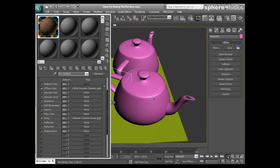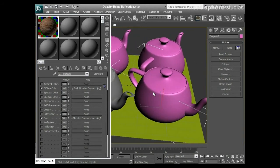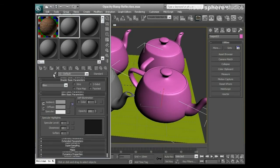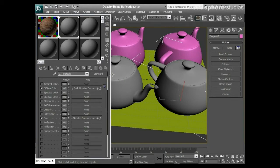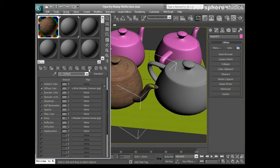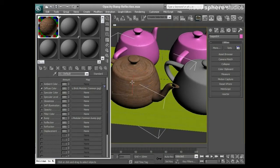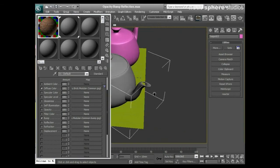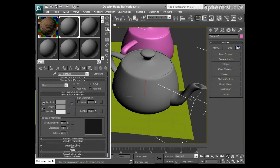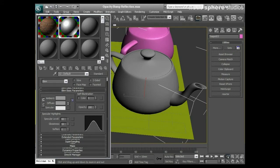Now I want to create a very glossy material. I'll pick a new material slot and apply it to my teapot. I noticed my material wasn't showing — it's always the simple things that catch you out. I came back to the Material Editor and pressed the Show Standard Mapping in Viewport button, and of course the material instantly appears. Moving over to this material slot, I'll turn on the background and start by making it quite shiny and specular.